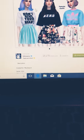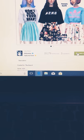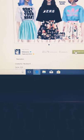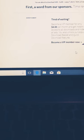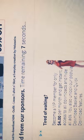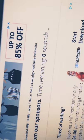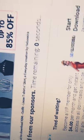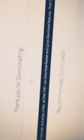And I will put the link down below. And as you can see it says first words from our sponsors, time remaining, and it gives you a time. And then it says thank you for downloading.